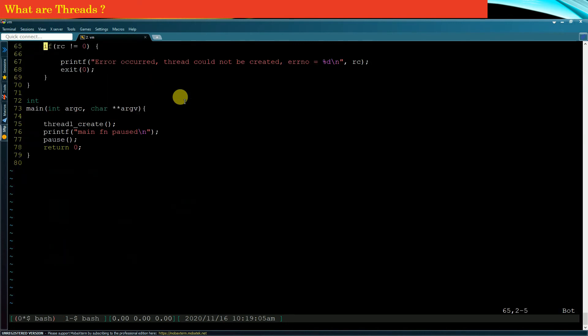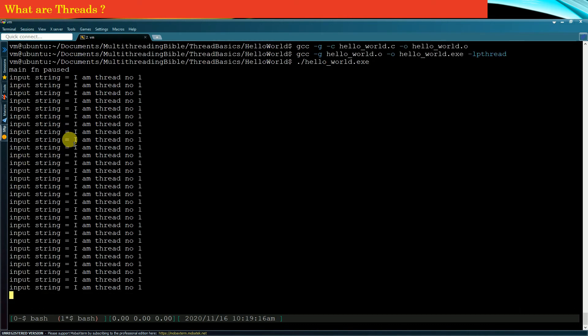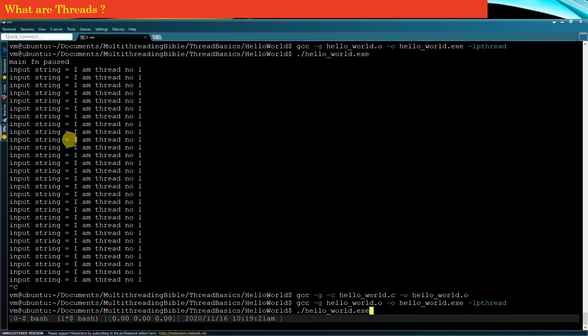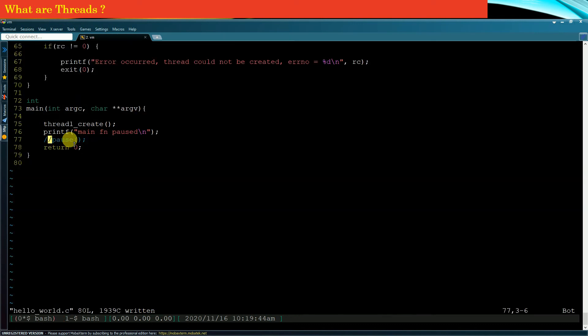If we remove this line number 77 and execute this program again after compiling, then you will see that nothing happens. Even before your child thread took a birth and started its life, your main thread had terminated. If your main thread terminates, then all the child threads in the program get terminated automatically. In other words, by removing this pause call from the function, we have hardly given any chance to the child thread to take a birth and live its life.